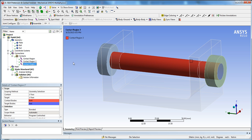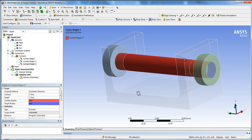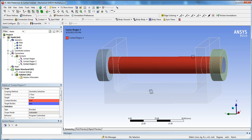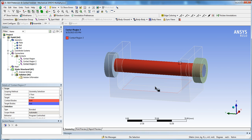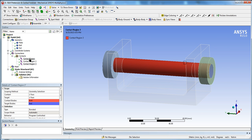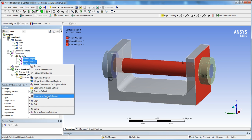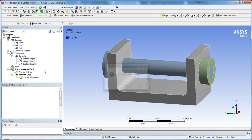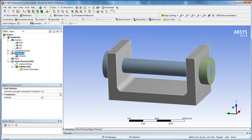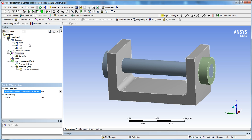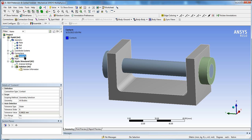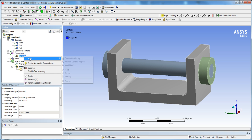In most cases the auto-generated contacts do a fairly good job, but since this is a tutorial I want to show you how to do them manually. I'll select the first one, then the last one holding Shift, right-click and delete all of them. I'm also going to uncheck 'Generate on Refresh' so they don't regenerate when you change geometry.